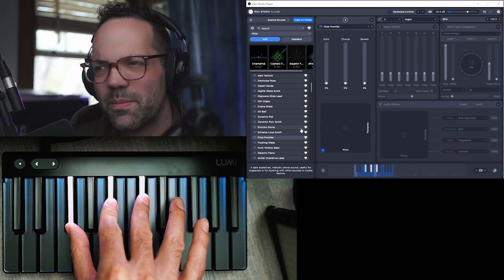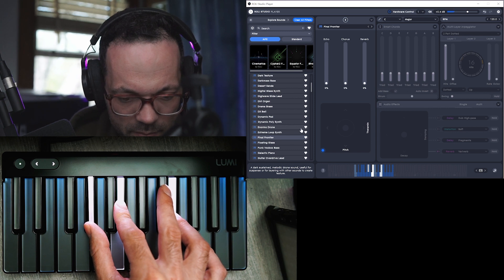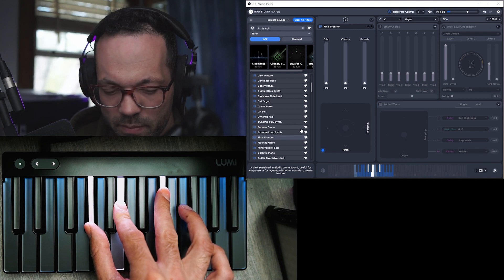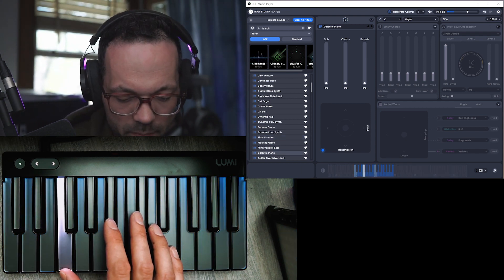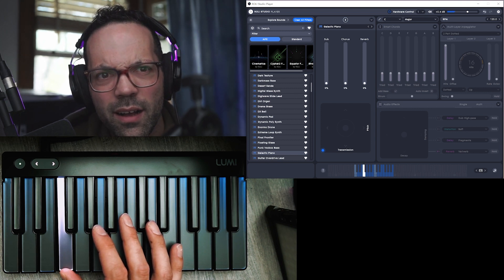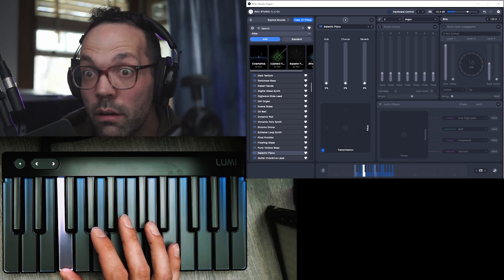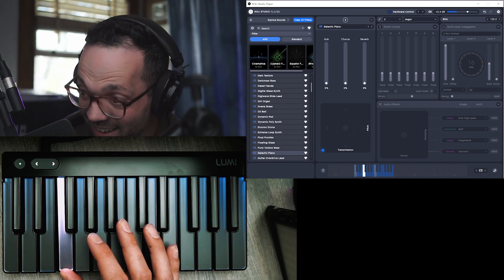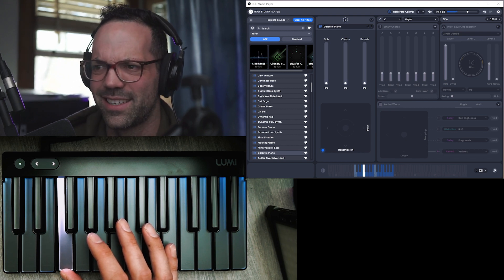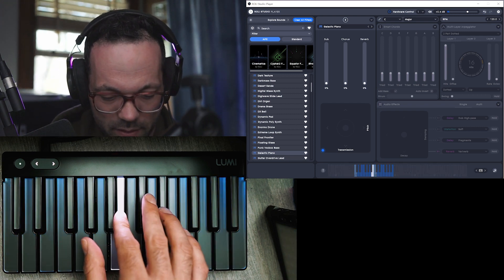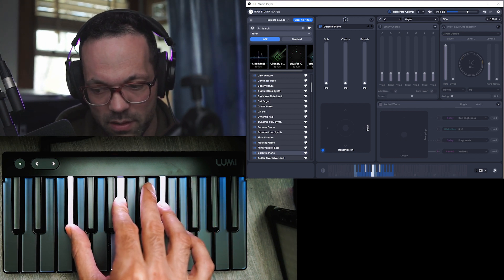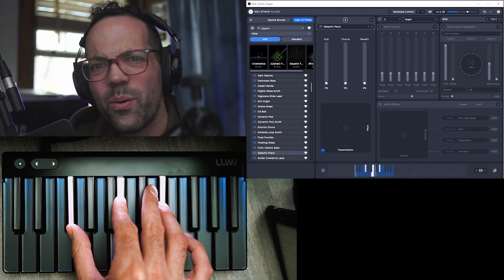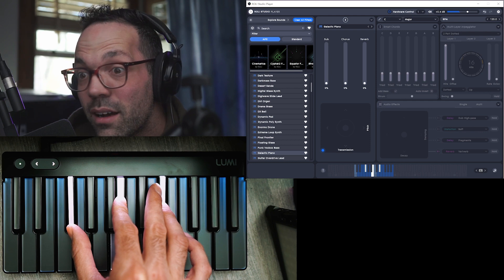Final Frontier. That's awesome. Wow. What? That's one note. Oh my gosh, that's crazy. I just pressed one note and it's like doing all of this crazy stuff.